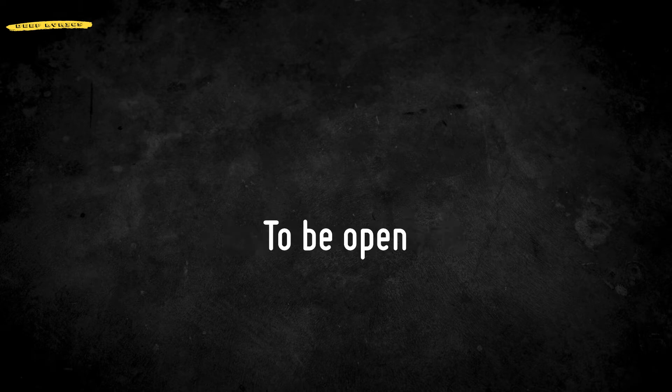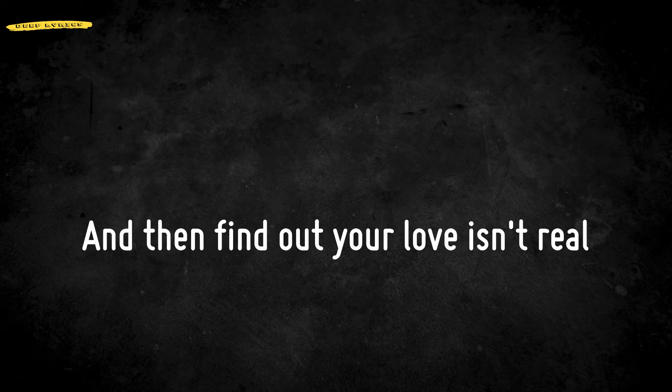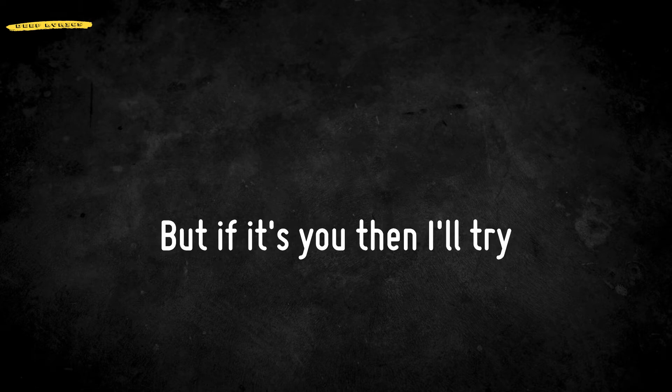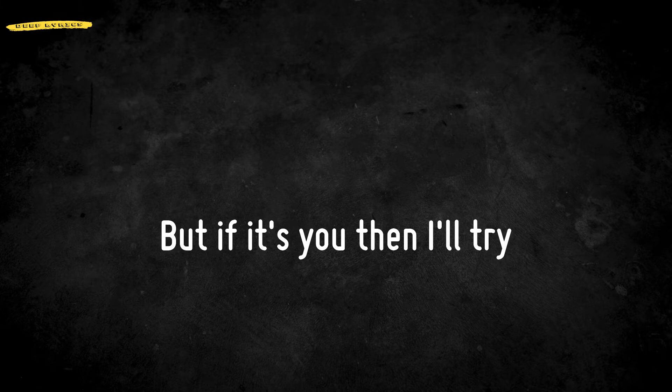I've been broken, yeah. I know how it feels to be open and then find out your love isn't real. I'm still hurting, yeah, I'm hurting inside. I'm so scared to fall in love, but if it's you, then I'll try.